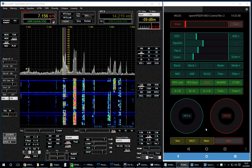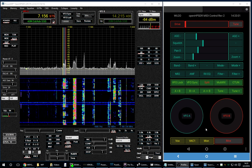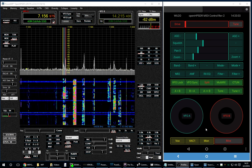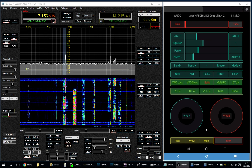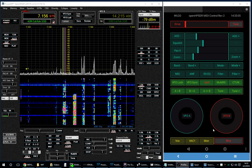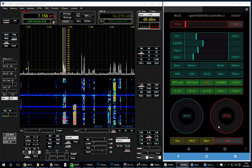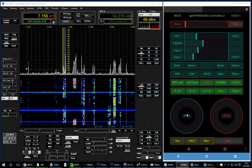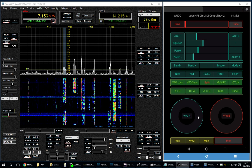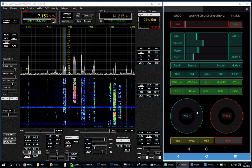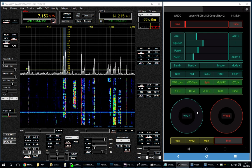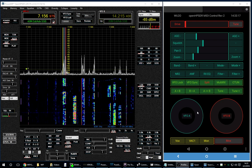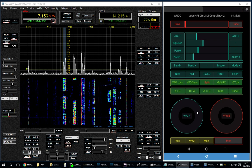TouchOSC is created by a company called Hexler.net. It's very cool. You can define your own touch-operated MIDI control surfaces. So I'm going to operate this with the mouse, just for clarity's sake, but it's easily done with the Android tablet sitting right here in front of me, just using my finger.